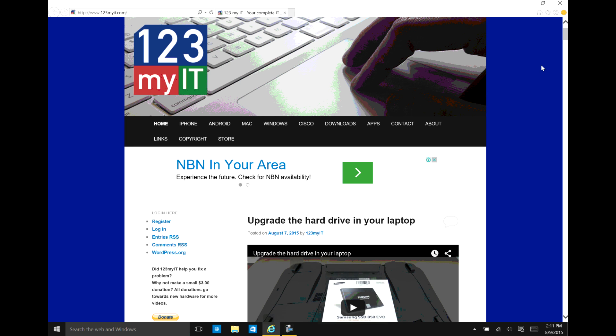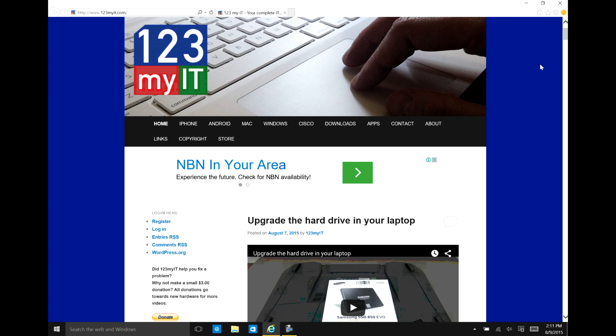Hi guys and welcome to 123MyIT's video on how to get Microsoft Office 365 for free. Just a quick one today. I'm going to show you how anyone can get Microsoft Office 365 for free.